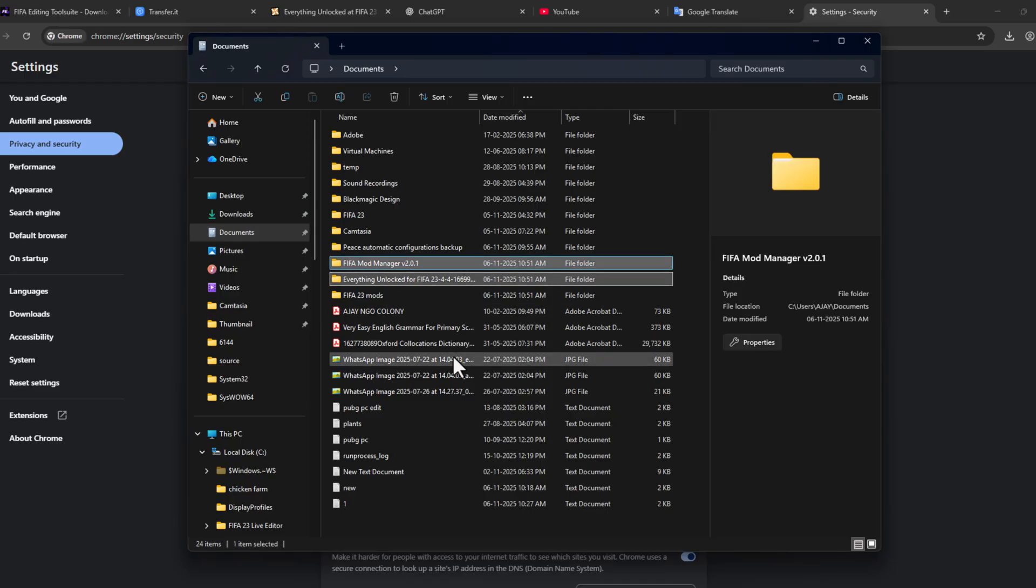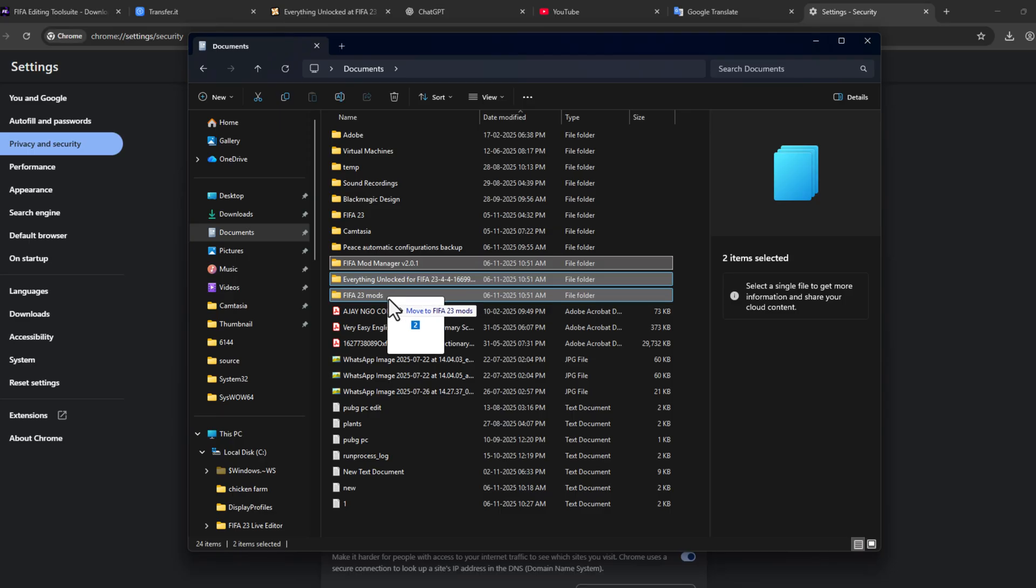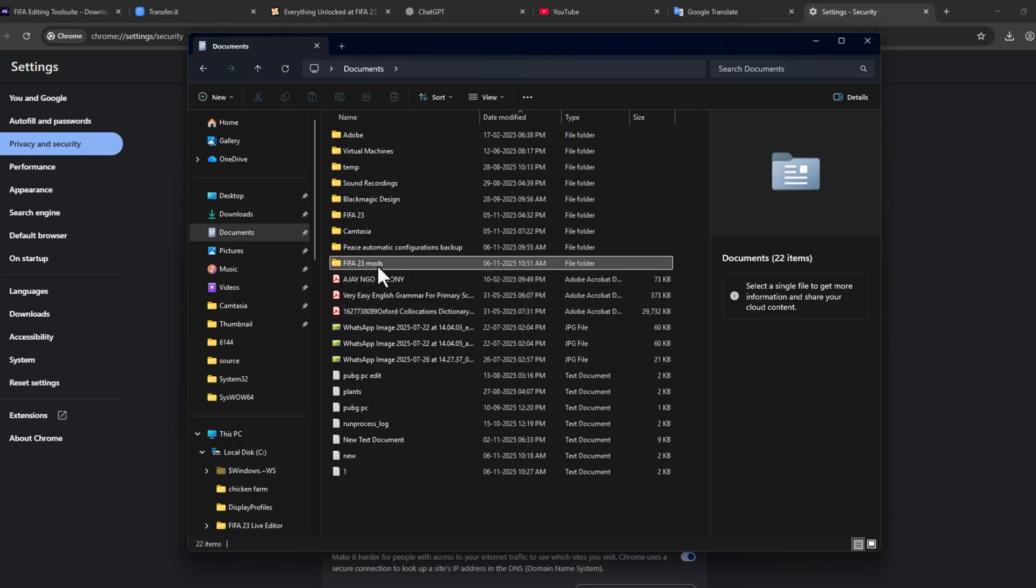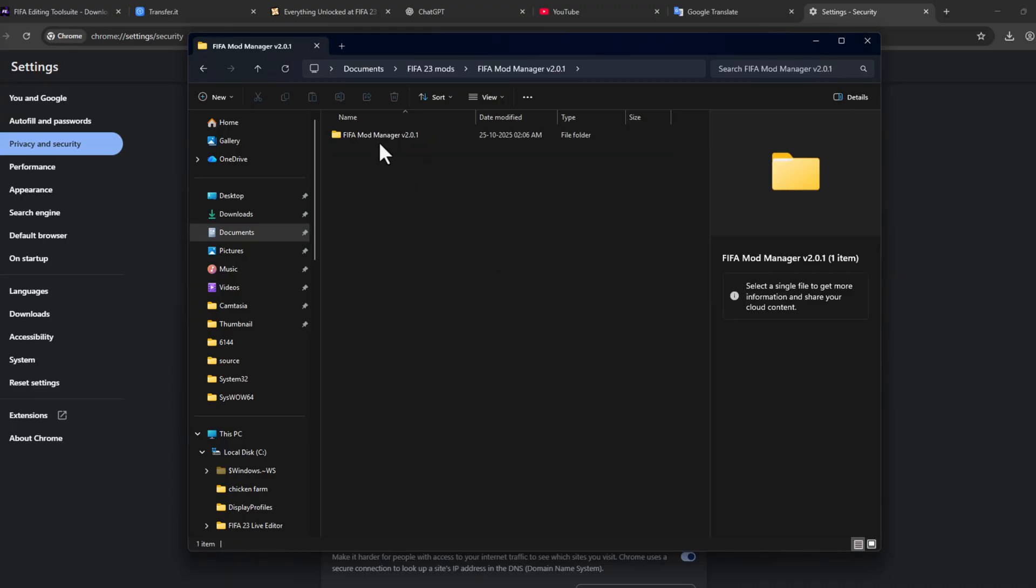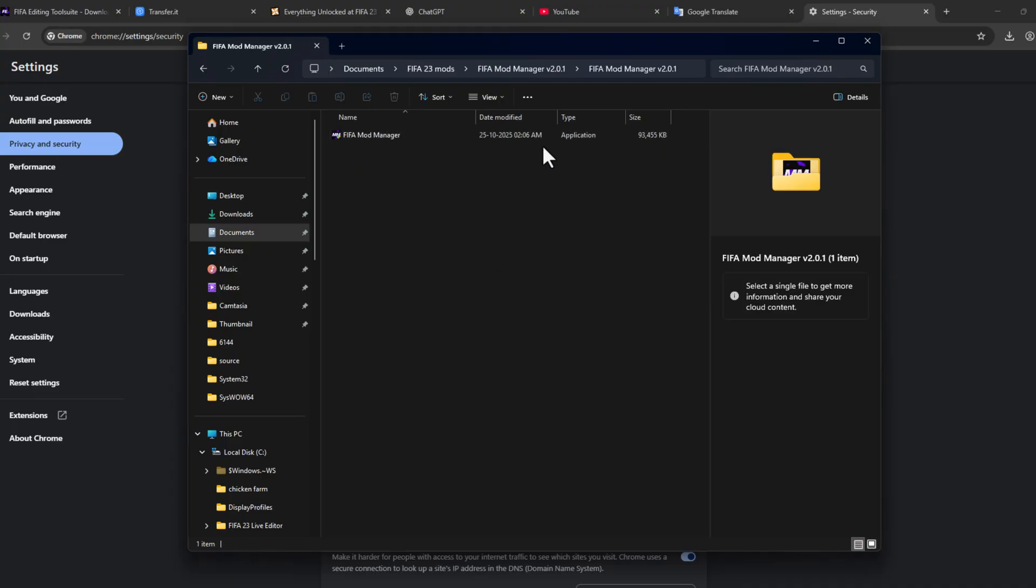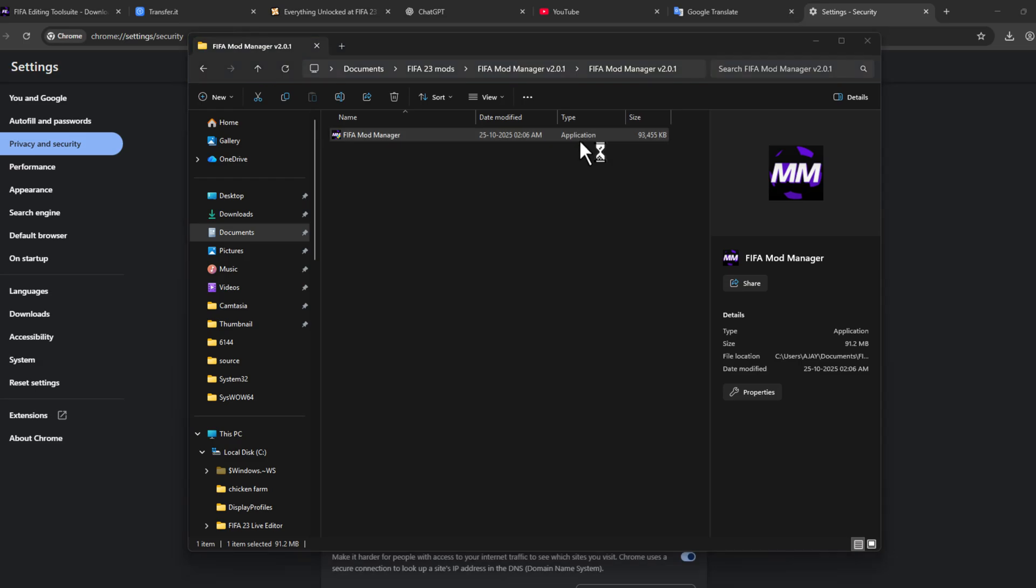Just drag and drop the mods to the FIFA 23 Mods folder, and then open it and double-click on the FIFA Mod Manager, and again double-click on the Mod Manager application.